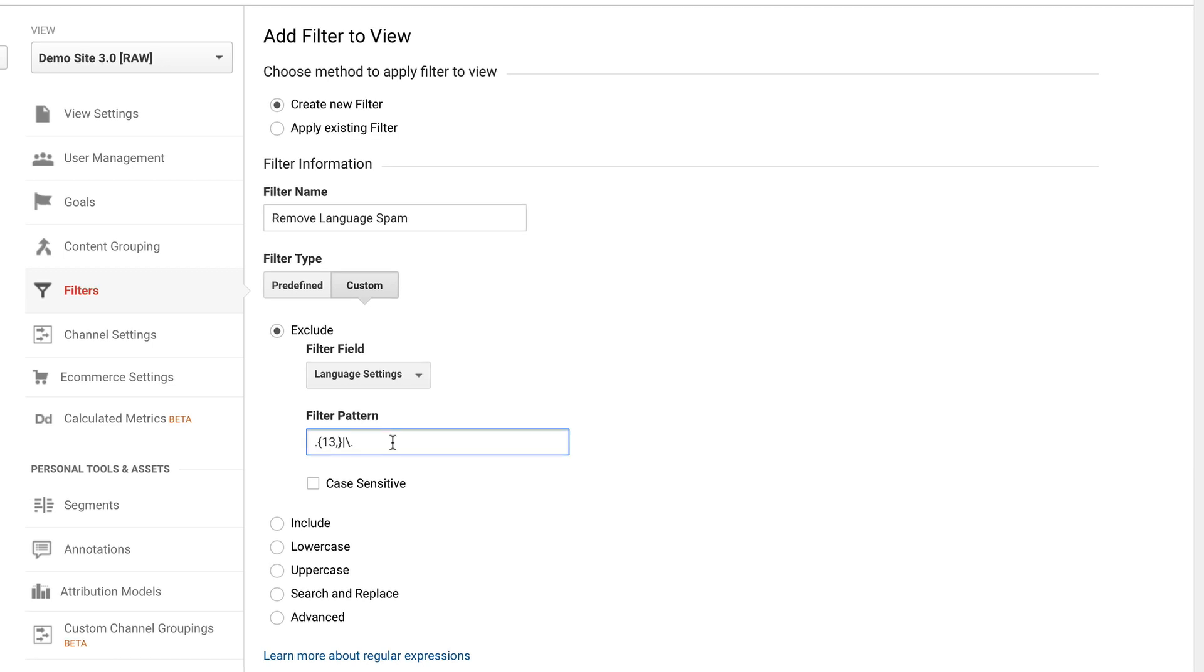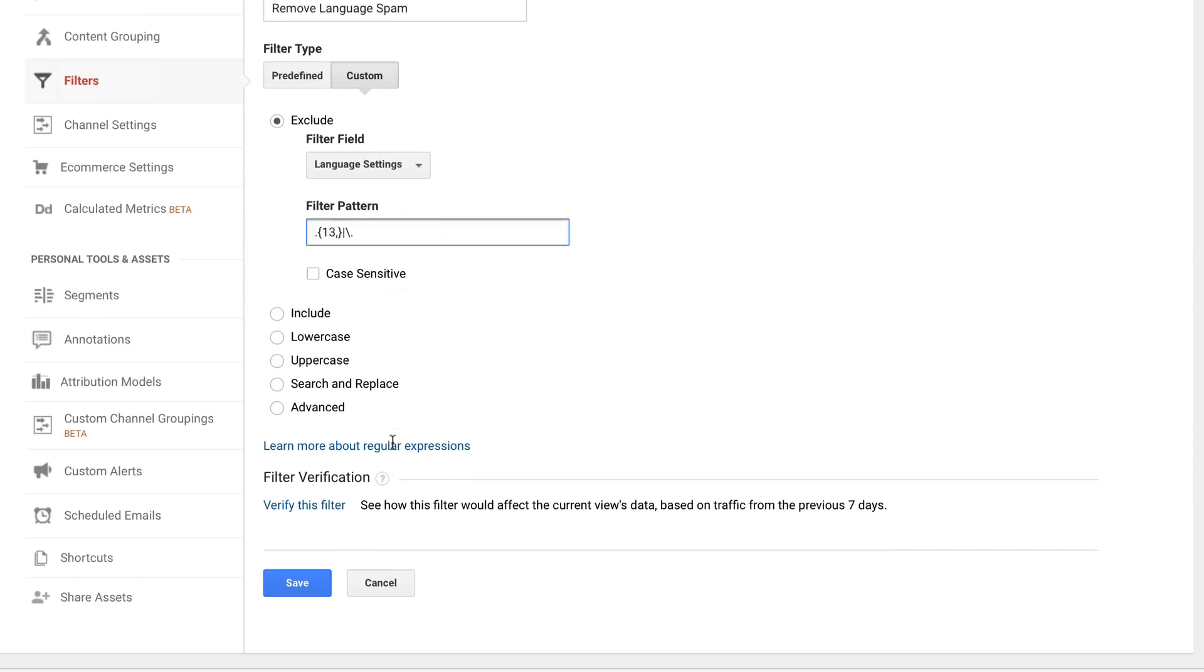And this tip comes via Mike Sullivan so a great way to clean up our reports. We can now click on save.